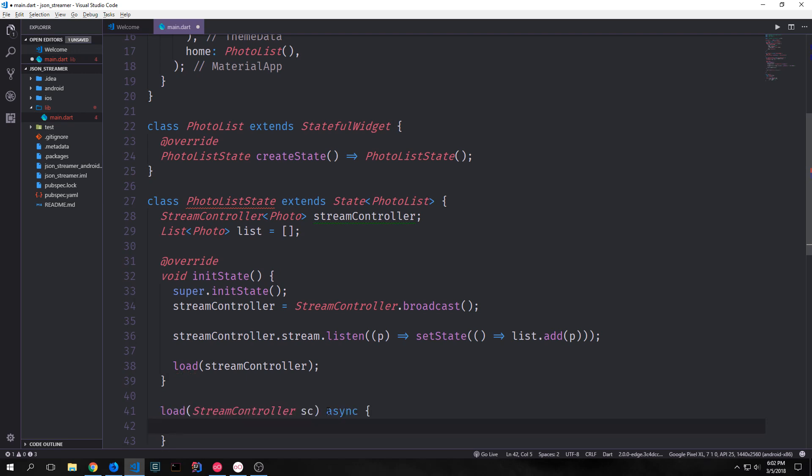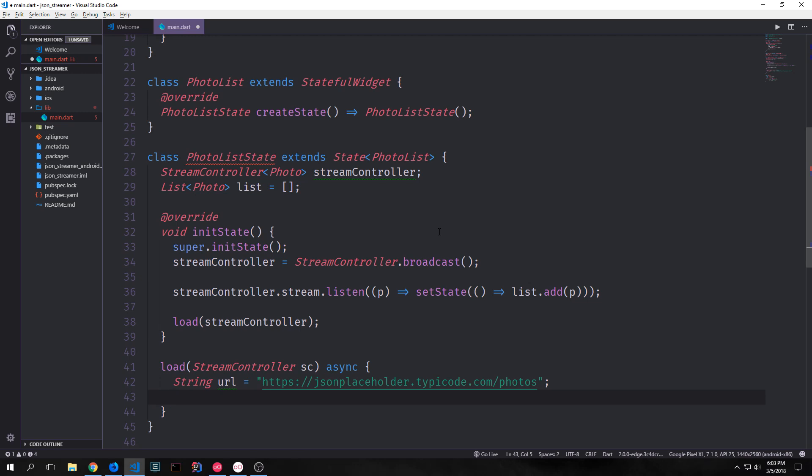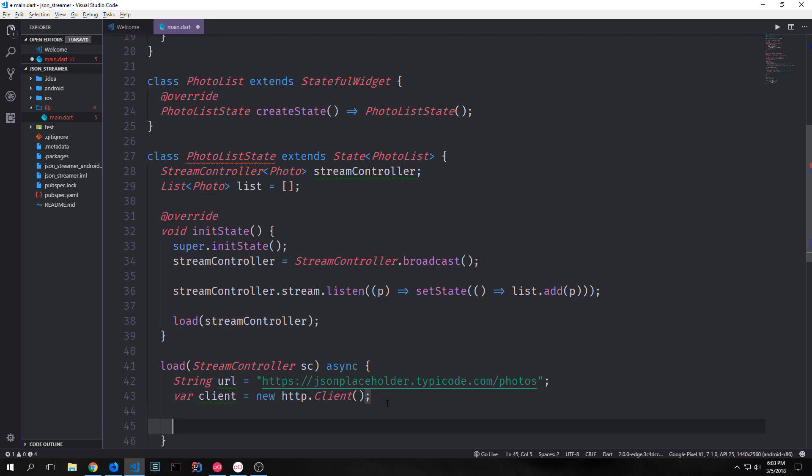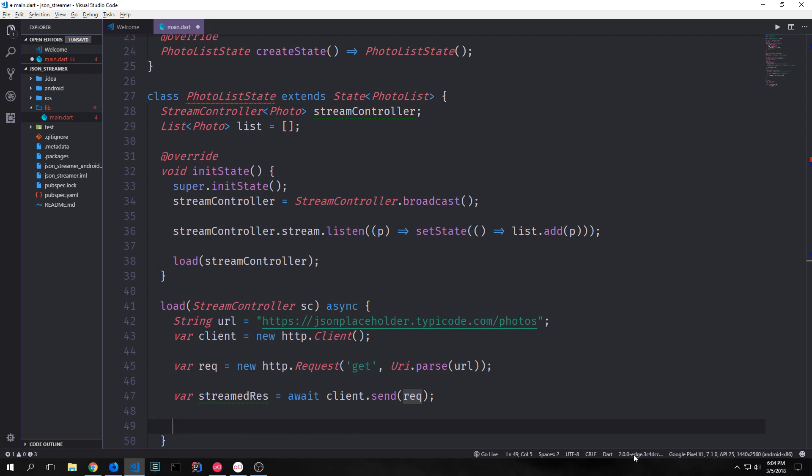So let's create our load function now. We want our load function to be asynchronous. So we'll call load and we pass in our steam controller, and we're just going to call this sc. Then we have to put the async keyword before the function body. We get our url which is our json placeholder typico.com backslash photos. Then we want to create our http client by instantiating an http client. We want to create our request by instantiating a new http request of type get. Then we will parse our url by passing it into uri.parse. Then we want to create our streamed response by taking our request, putting it inside of our client, and then sending it using await. This will only have a value inside of it once the client.send function has actually executed.